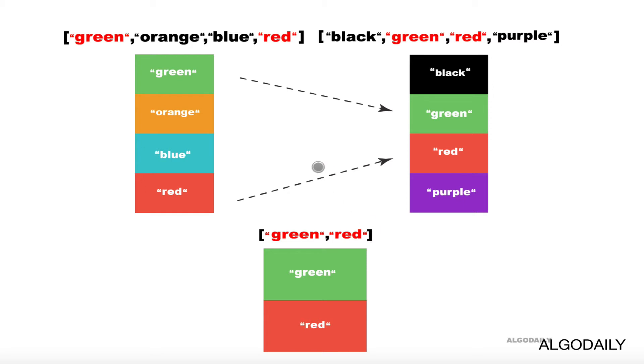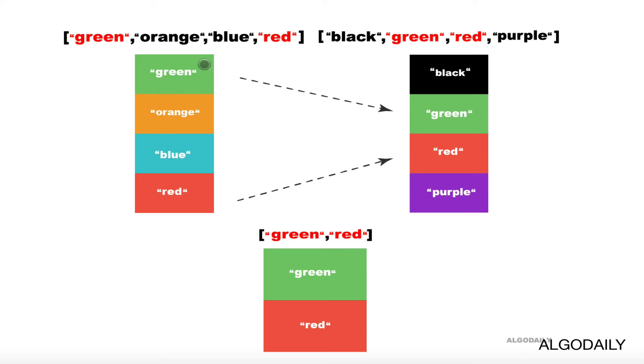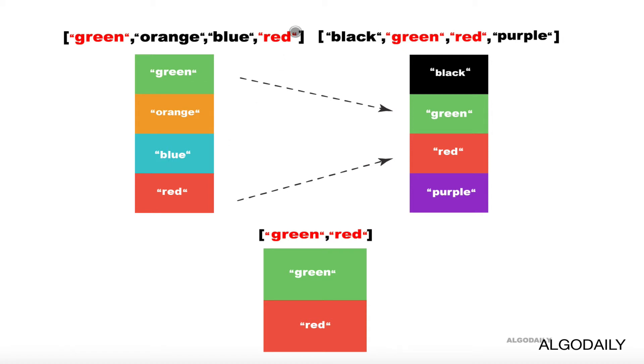So if we think through how we knew that green and red were the intersection of these two, we basically started at one of them and then checked for it in the second one. Let's explore that pattern a little bit more with another example.